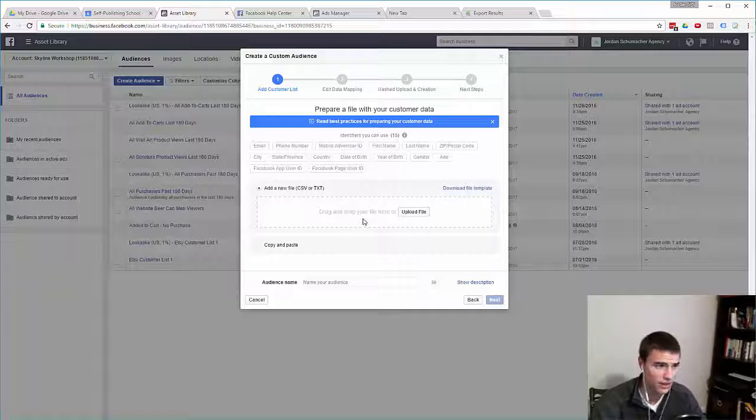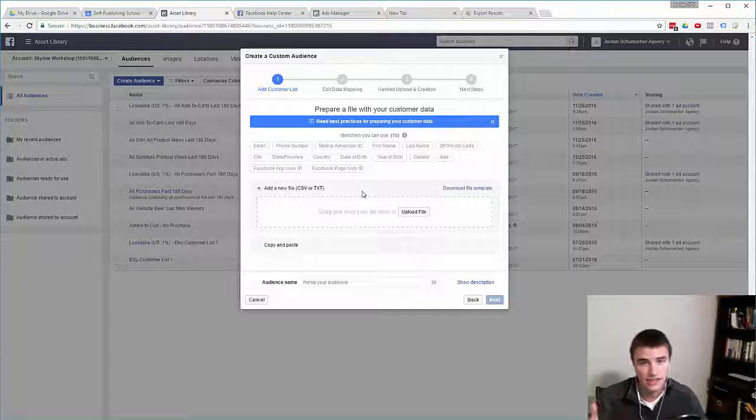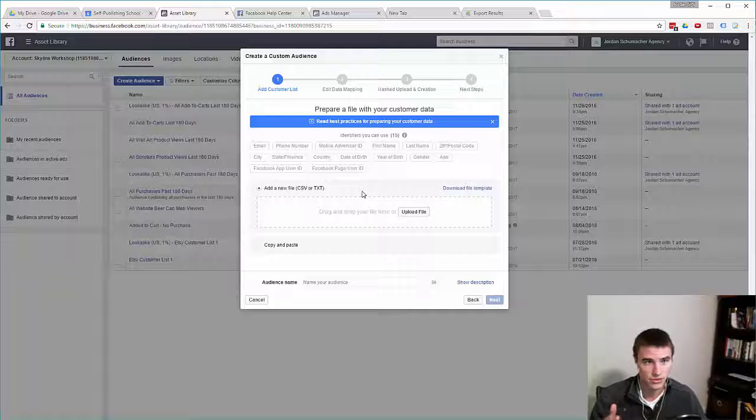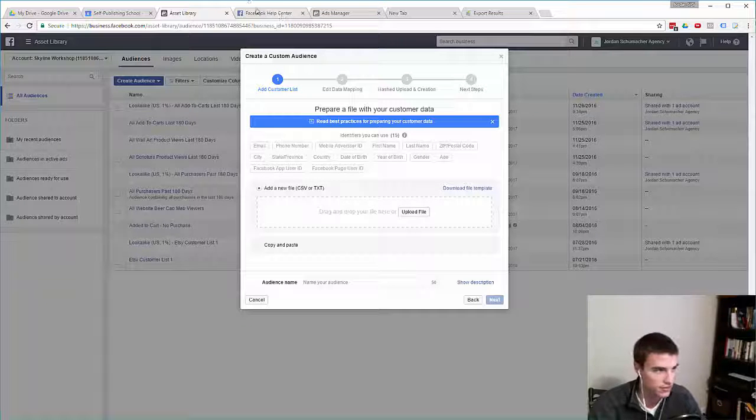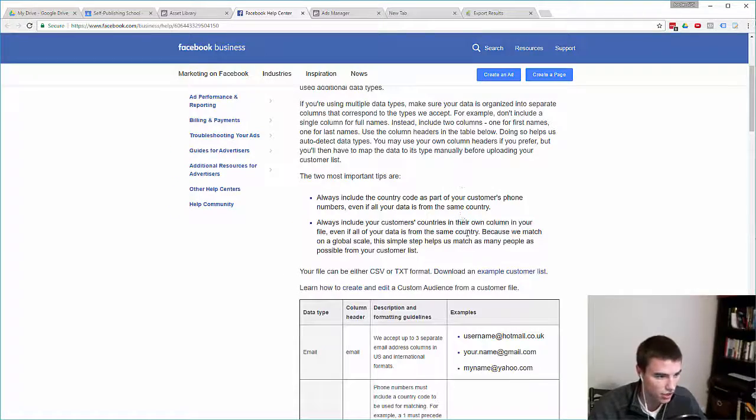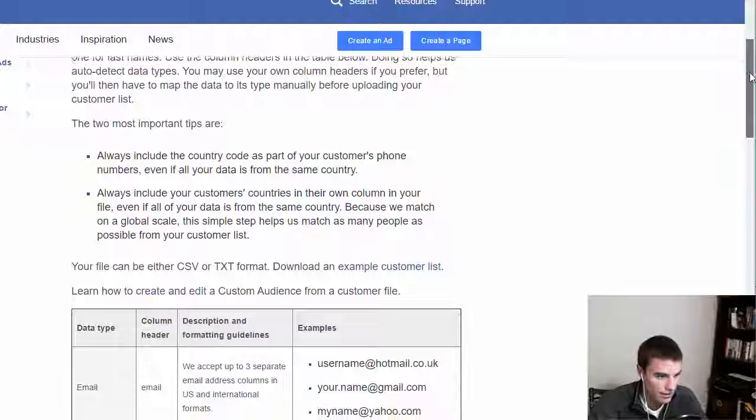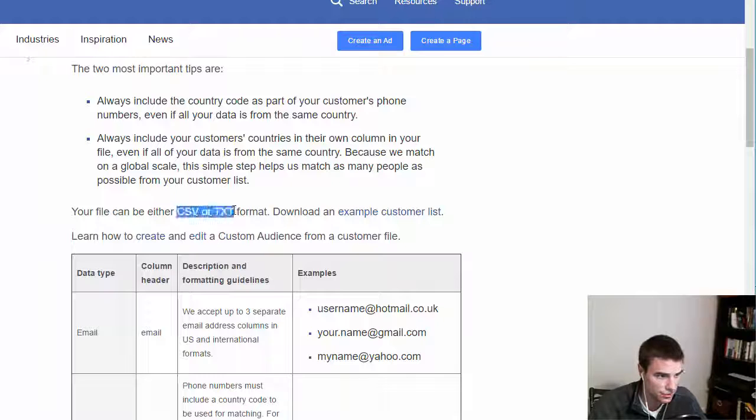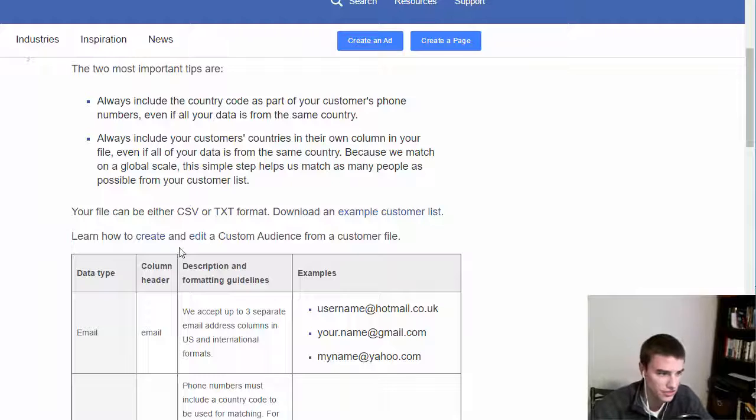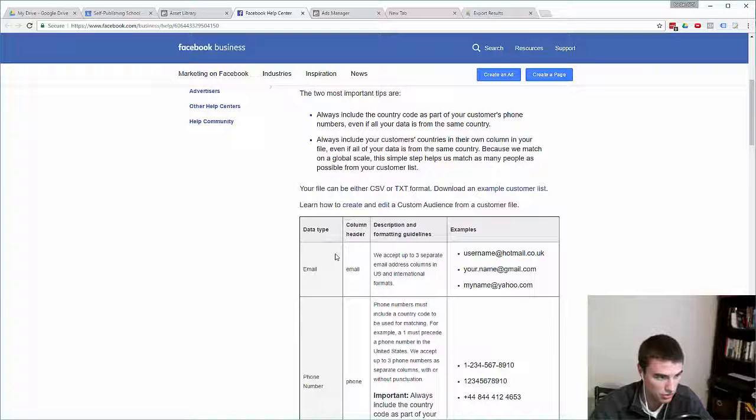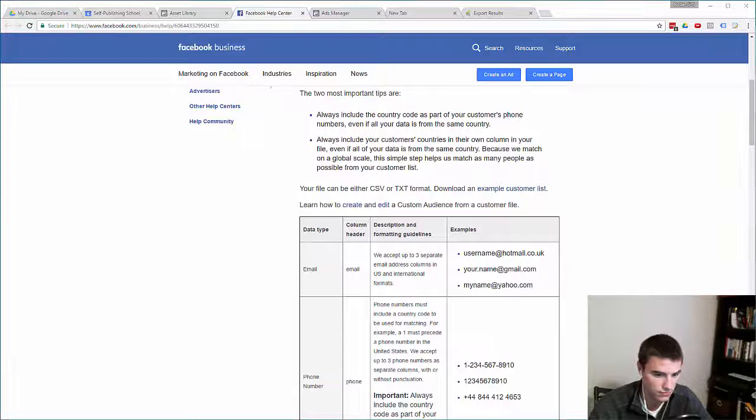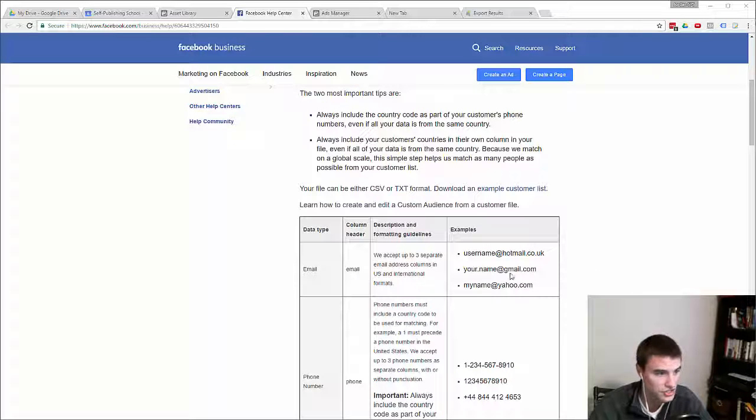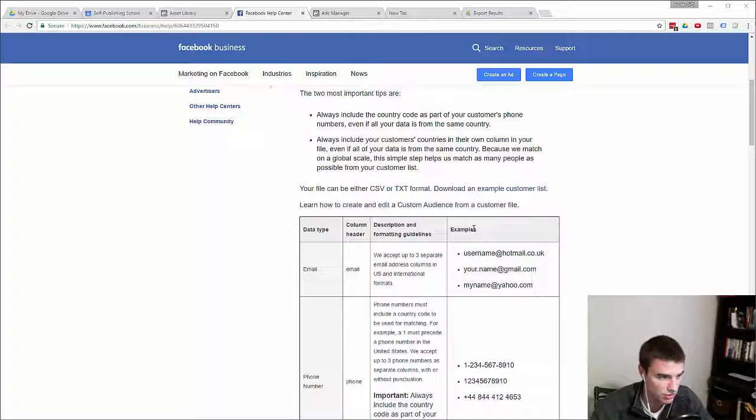In order to ensure that Facebook can match the highest number of those customers as possible, you need to ensure that your data fits their formatting best practices. You need to understand what those best practices are. If we take a look at Facebook's formatting best practices, files need to be in either CSV or TXT format. Now we go into data types and there are 15 different types of data that Facebook will look at to match your customers. You do not need to use all 15 types, but the more you use, the greater the chance that Facebook has to match that customer up.